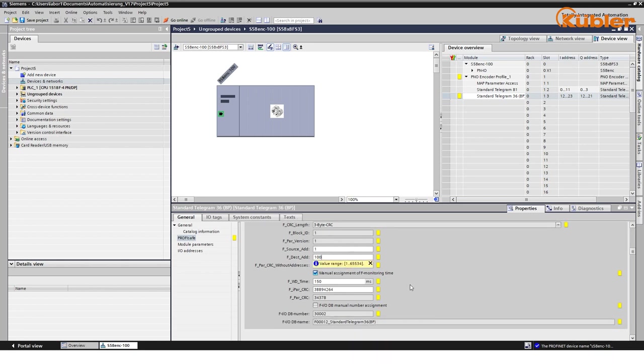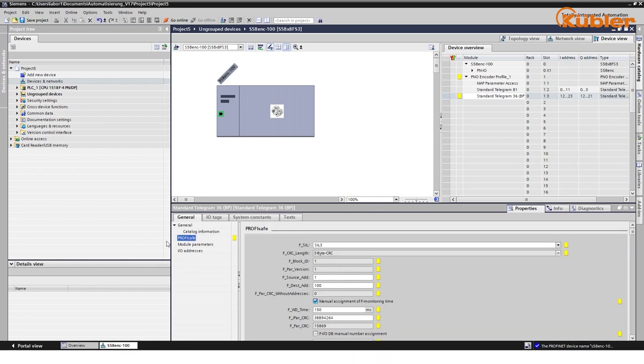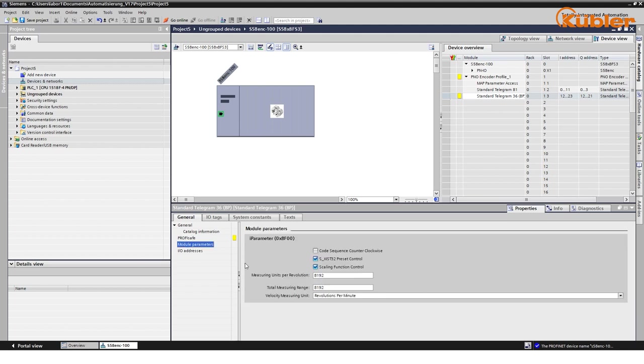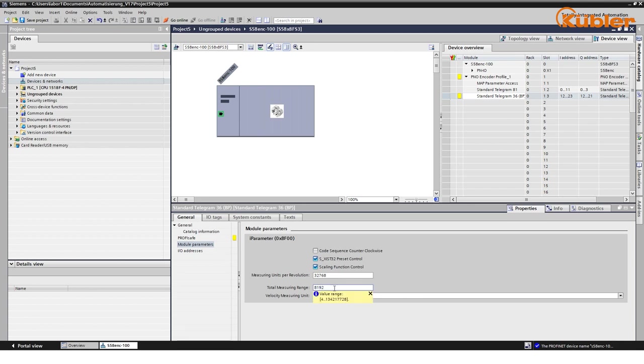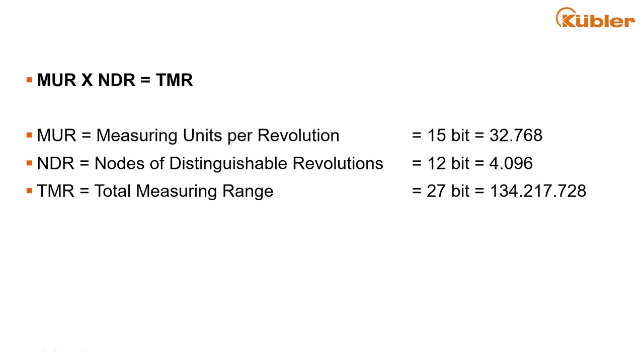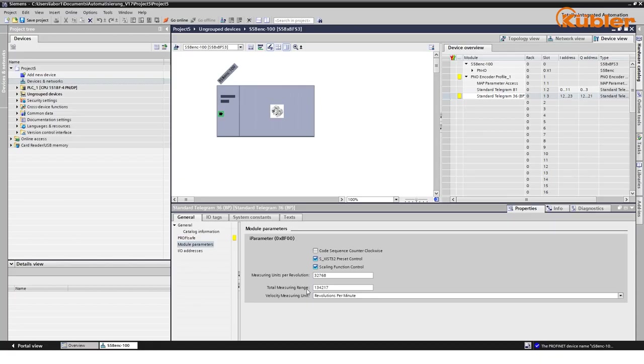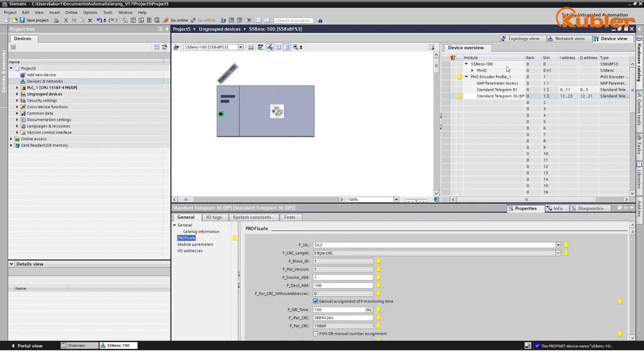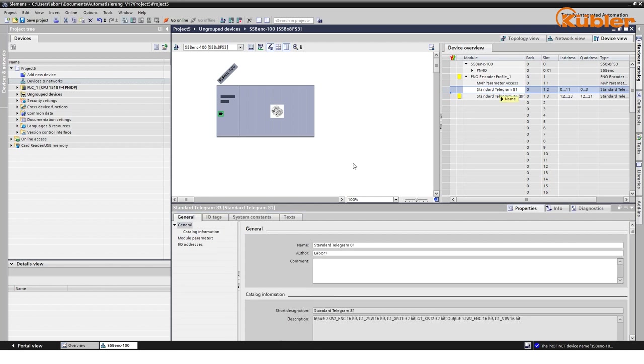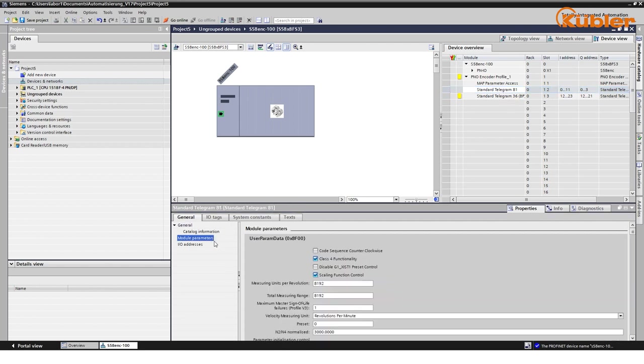Next, we change the basic encoder parameters. Go to the safe slot of the encoder modules and type in the preferred MUR and TMR values. In this tutorial, we will use the maximum scaling for a 27-bit encoder with a safe position information. We leave the counting direction on clockwise and the scaling function on. Repeat the same procedure for the non-safe subslot with Telegram 81. In this tutorial, however, we keep the default parameters.